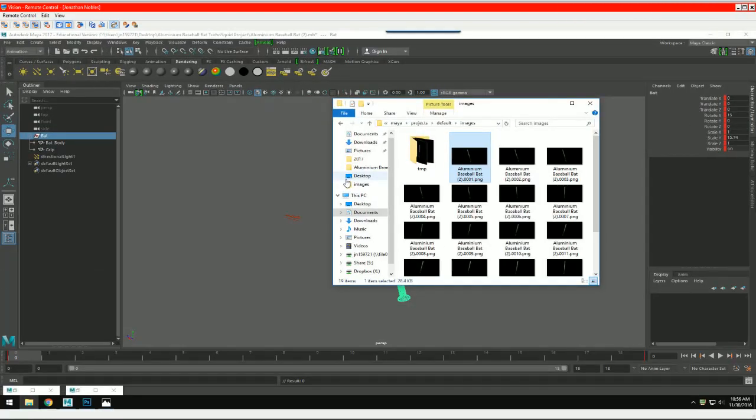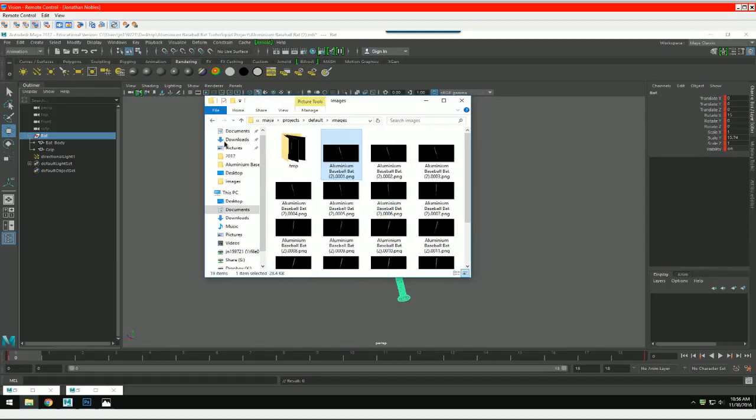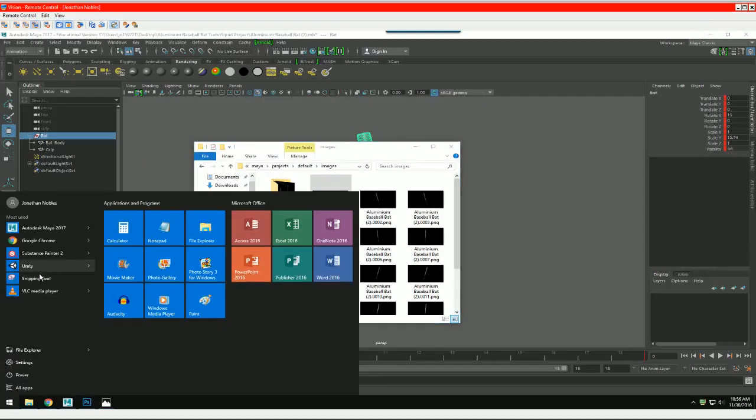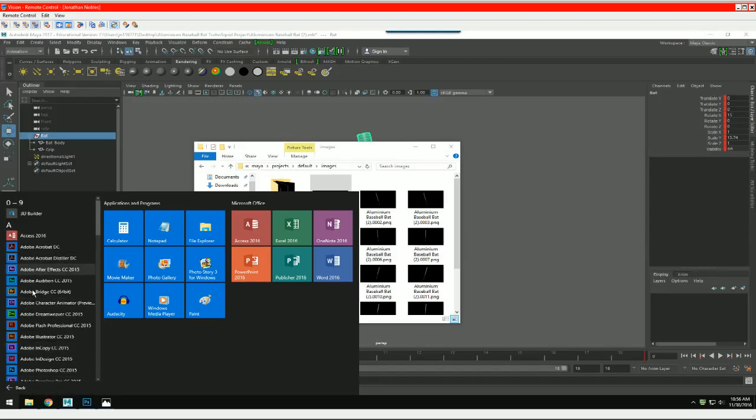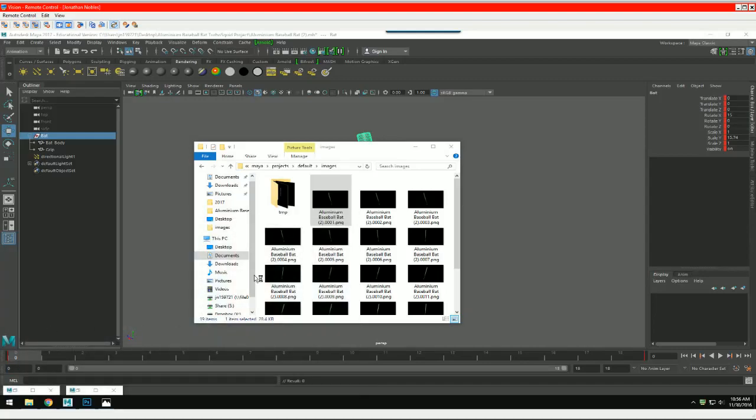So I'm actually doing this through Vision software on a student's computer, so hopefully this all works out fine. We're going to launch Adobe Premiere under all apps. Adobe Premiere, it's got a purple icon.